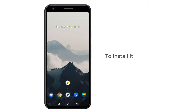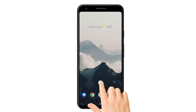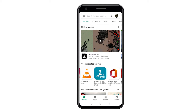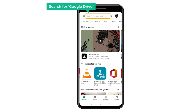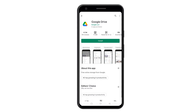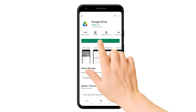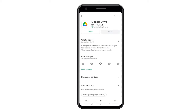So to install it, let's go to the Play Store. Here, search for Google Drive, and you will get this app. Let's click install, and as you can see, the app has been installed.